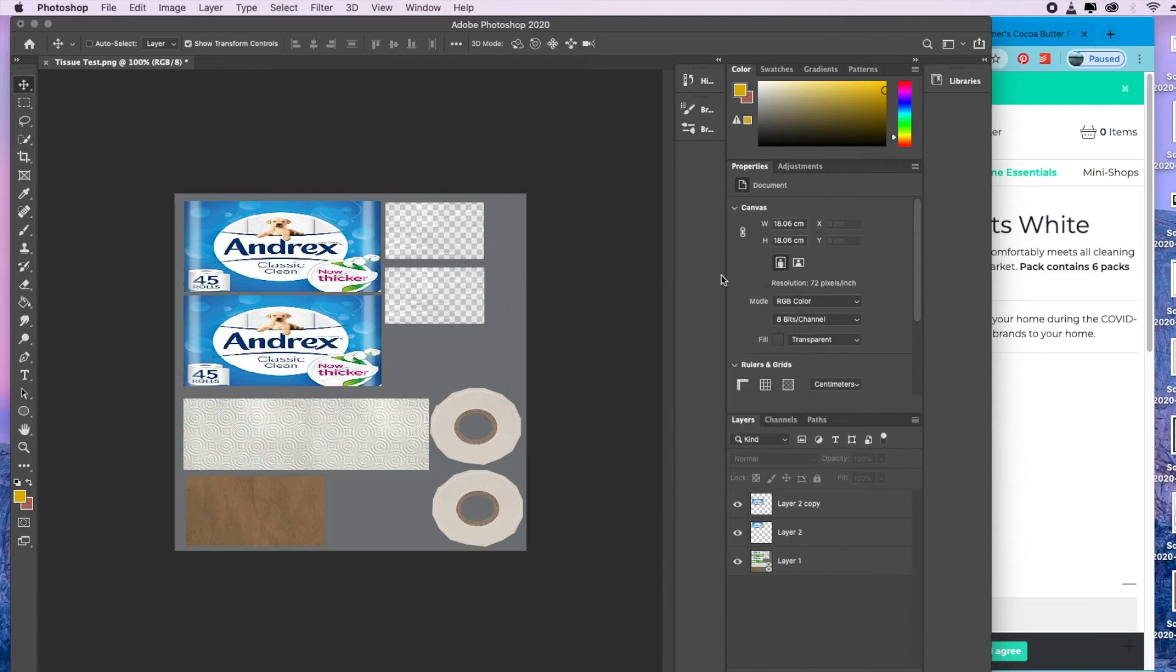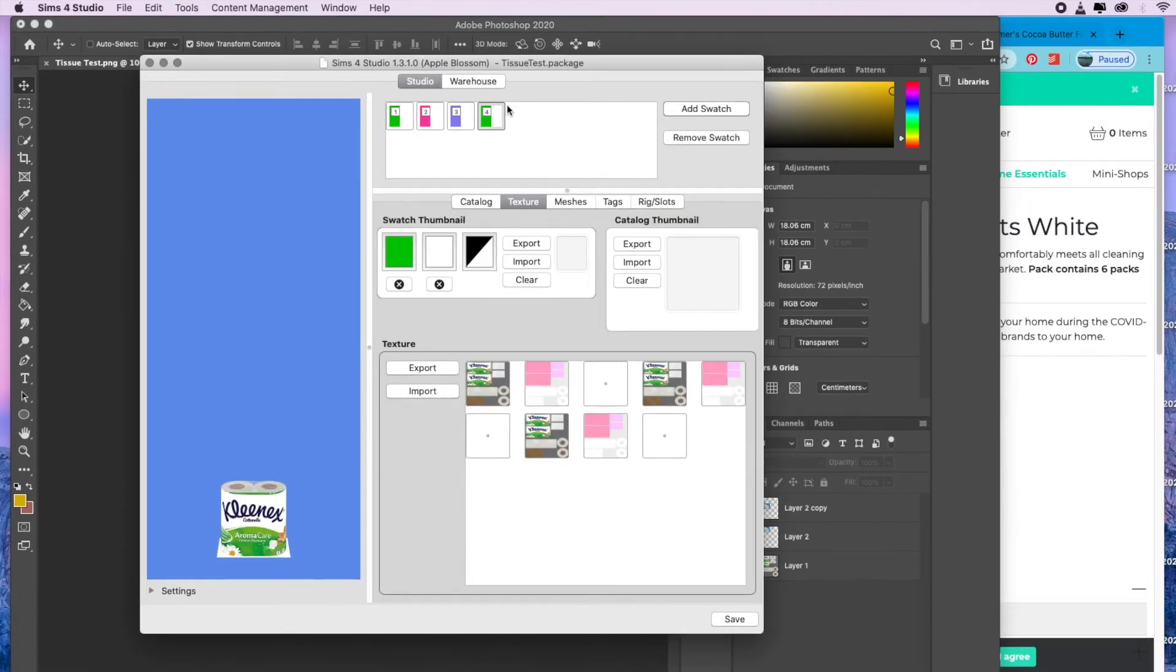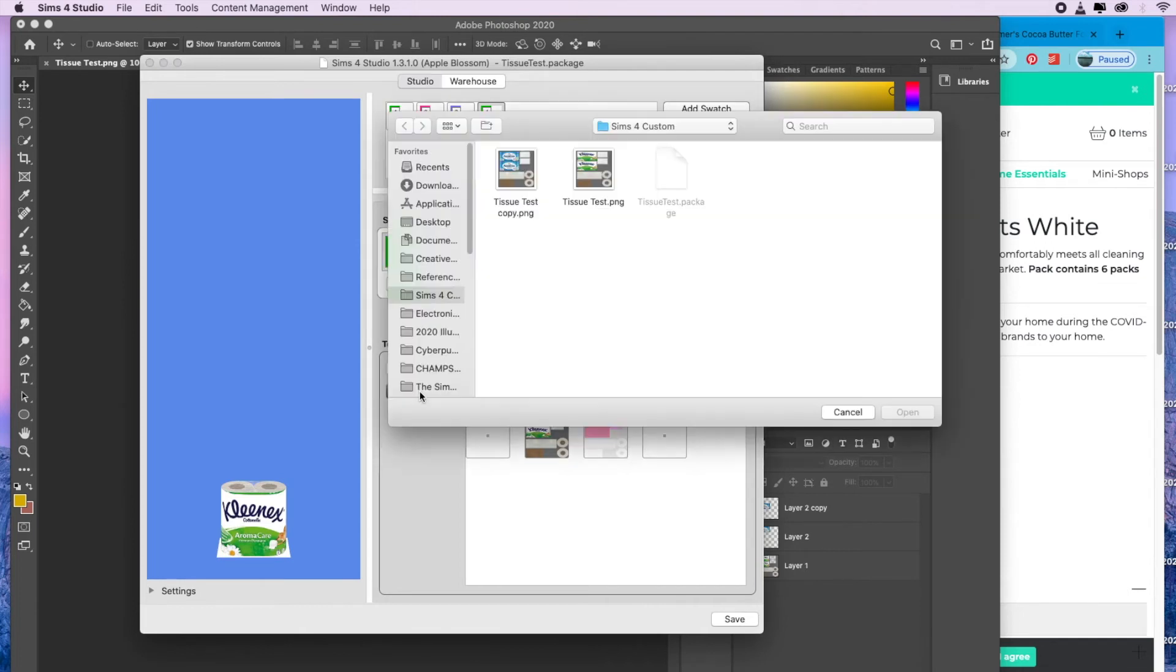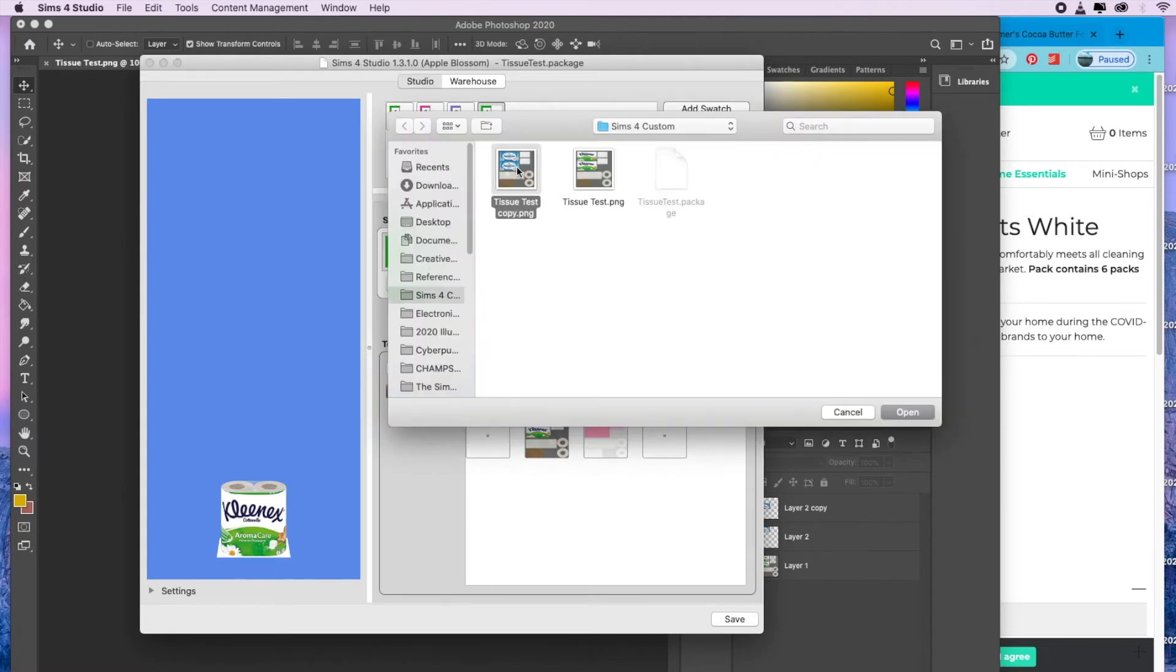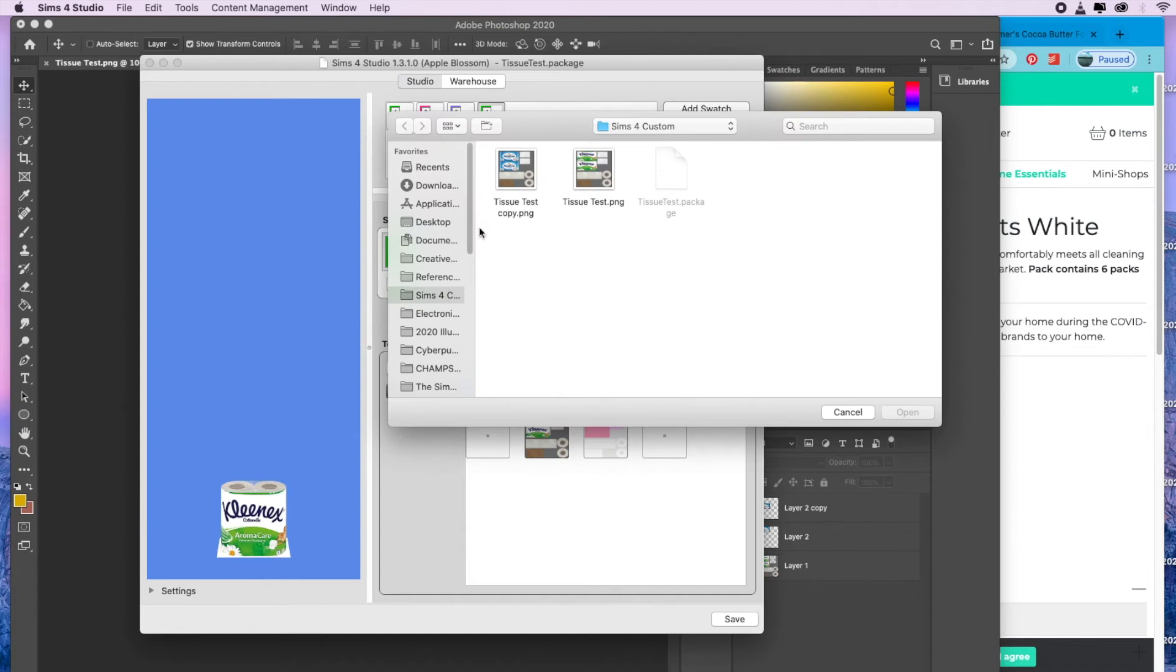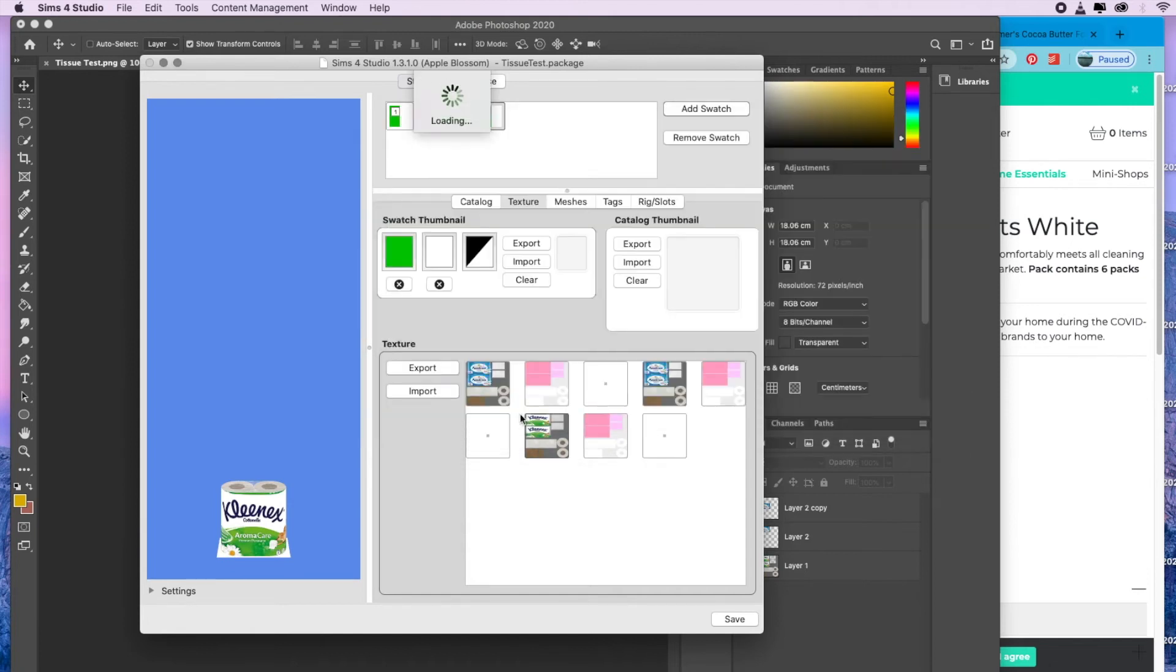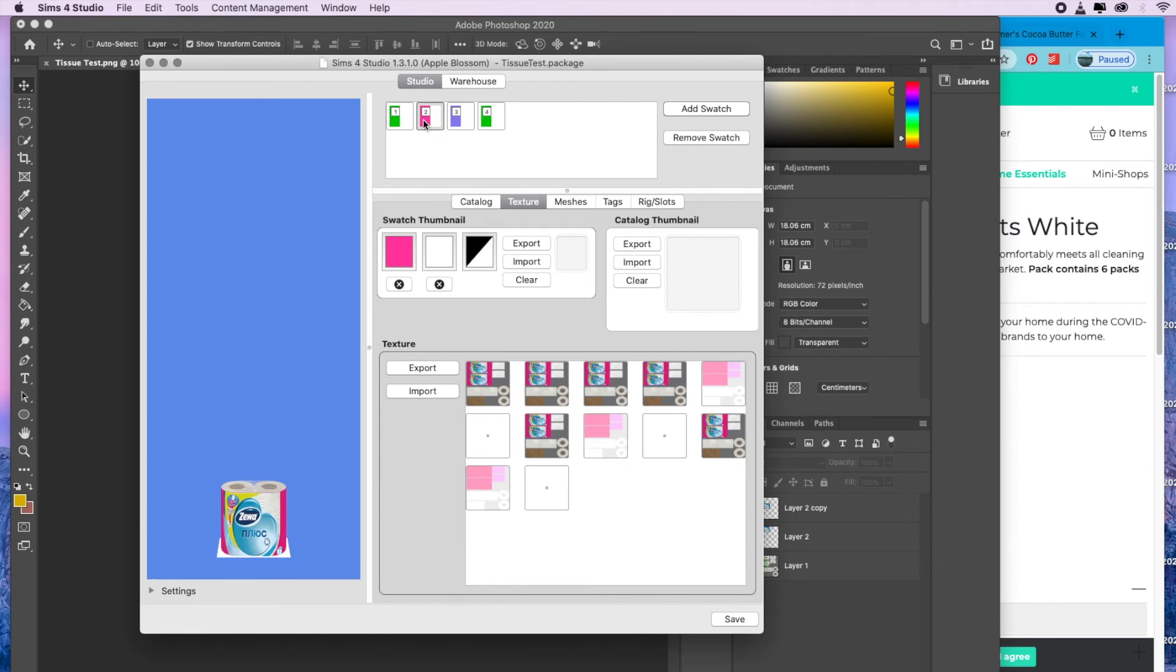You're going to go back to your Sims 4 Studio, and then you're going to replace these images here. Hit that, hit import, and then replace it with. Again, hit import with this one as well, and then again with this one. Once you've imported all of these three, then you'll see that you now have your Andrex instead.